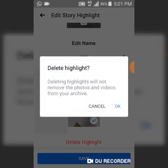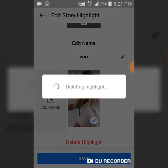You'll notice that deleting this highlight will not remove the photos and videos from your archive — they'll be saved in your archive but deleted from your highlight area. Go ahead and delete it, and once it's deleted you'll be able to see the result.